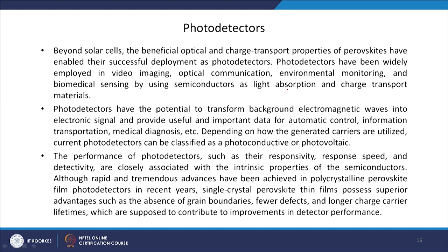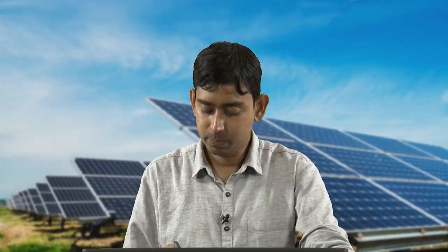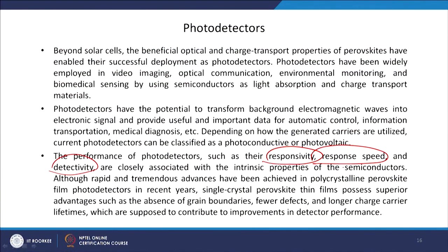Although rapid and tremendous advances have been achieved in polycrystalline perovskite film photodetectors in recent years, single crystal perovskite thin films possess superior advantages such as the absence of grain boundaries, fewer defects, and longer charge carrier lifetimes, which are supposed to contribute to improvements in detector performance. When we talk about detectors, we look for responsivity, response speed, detectivity, and intrinsic semiconductor properties. Perovskite single crystals show significantly changed detection properties — responsivity, response speed, and detectivity — compared to bulk counterparts, which is why perovskite single crystal has been widely used to fabricate photodetector materials.